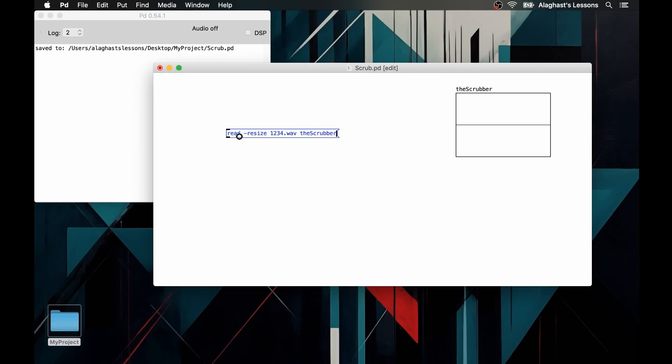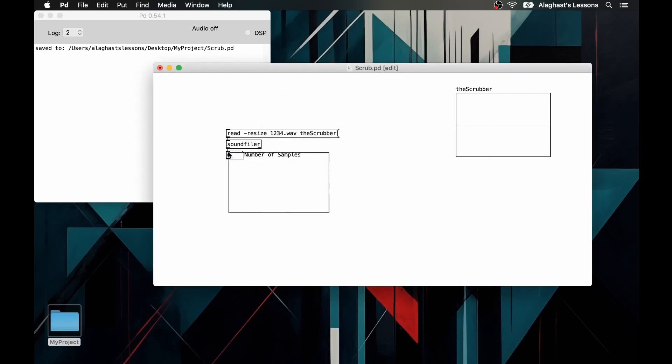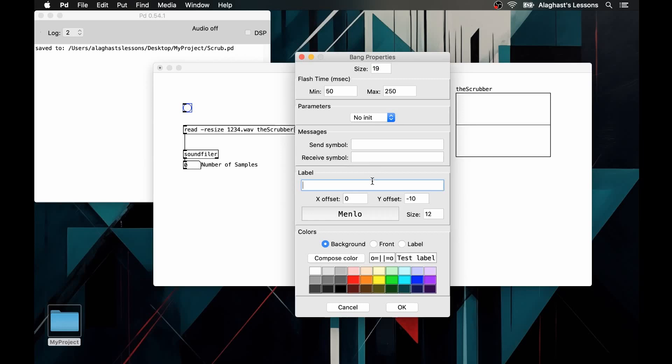The name of the audio file with its extension, the name of the array. This data will be sent to the array thanks to the soundfiler object, whose left output will return the number of samples present in the loaded audio file. Finally, to anticipate what the final user interface will be, let's add a bang to launch the message that will load the audio file.